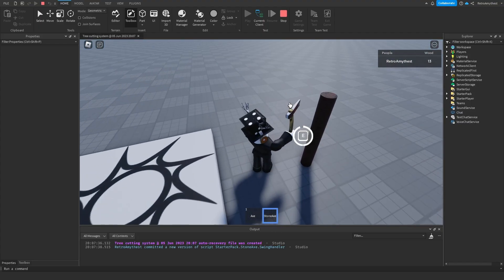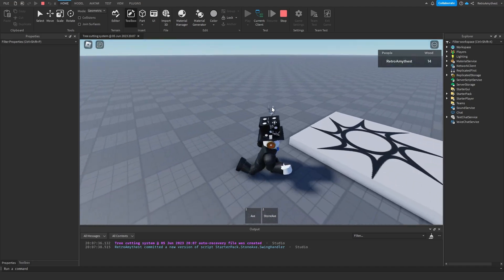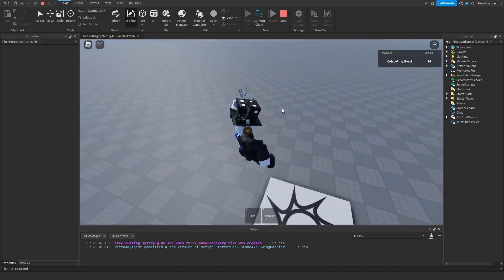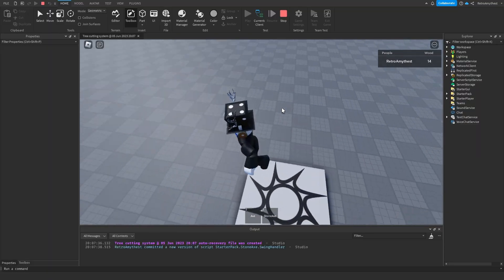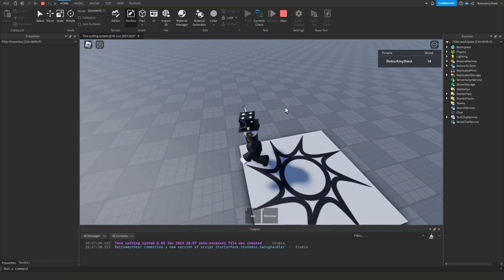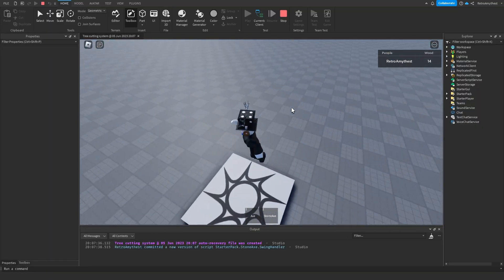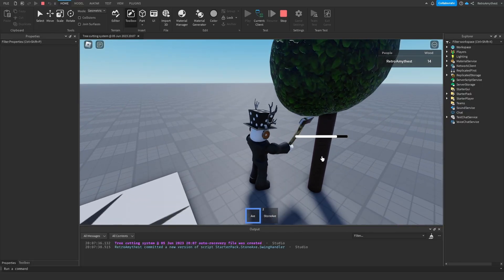And boom. So the stone axe breaks down in five hits. Let's wait for it to respawn. Now let's use the normal axe and it will take 10 hits.